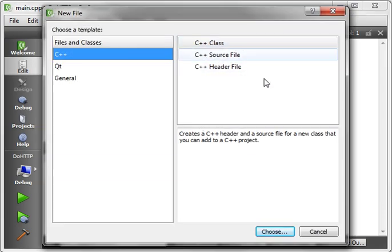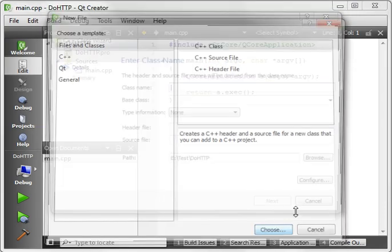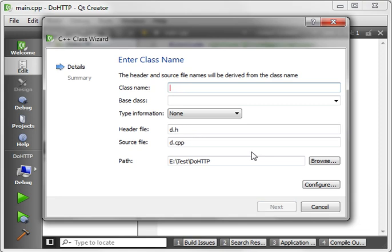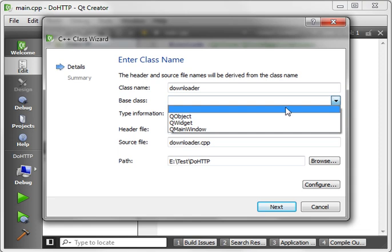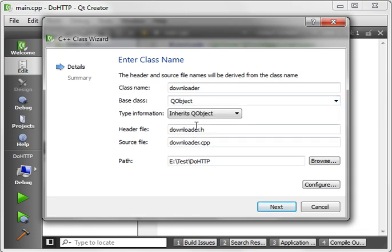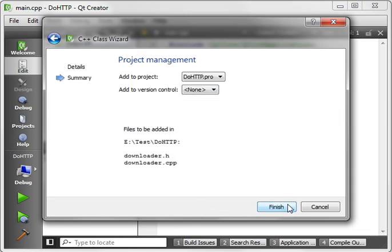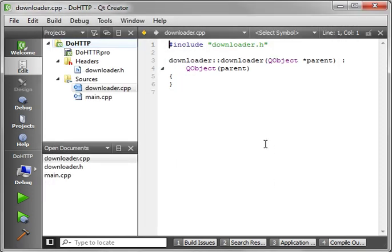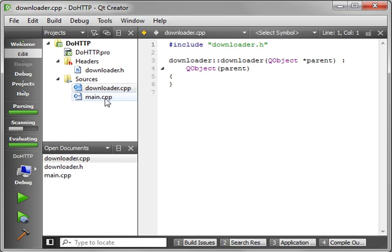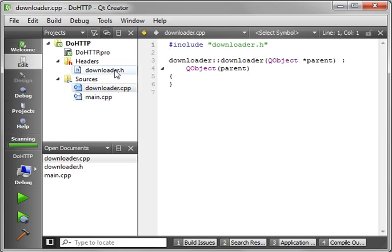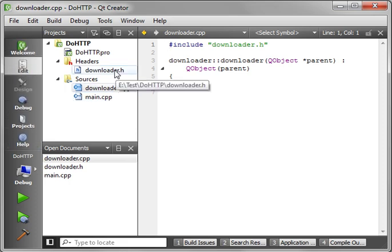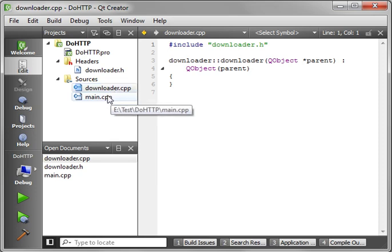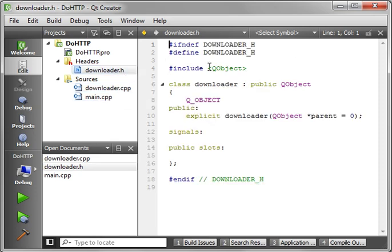So we will add a new class. And we'll just call this downloader. You want to inherit QObject while I'm thinking about it. My computer's been acting a little funky here. I installed Windows 7 SP1, and I've been having all sorts of weird issues.